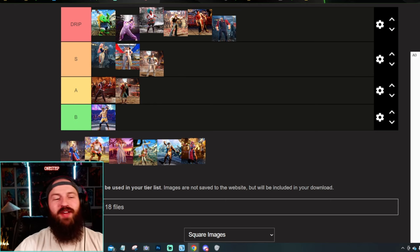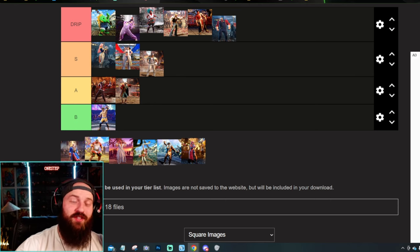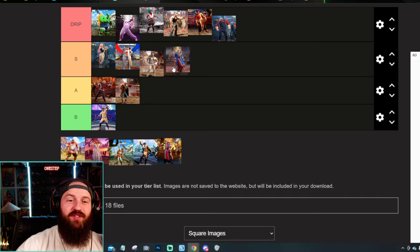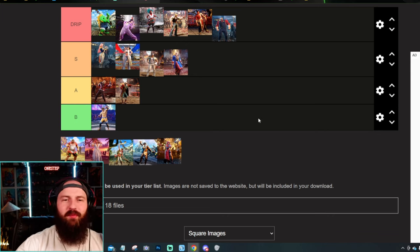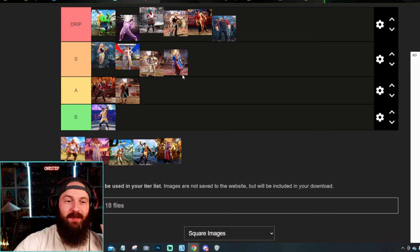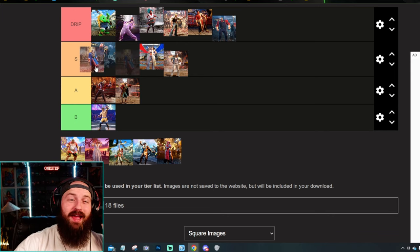JP already had the outfit, so I'm not going to lie, his new one is actually really cool. For some reason, I'm not going to put it in drip. I do like it a lot, probably high S, not quite absolute drip yet, but I do like it a lot.